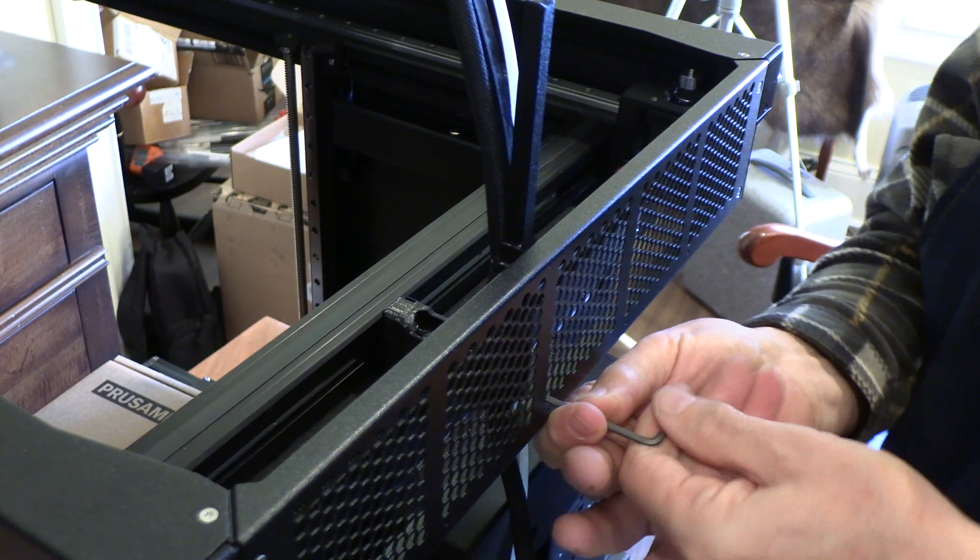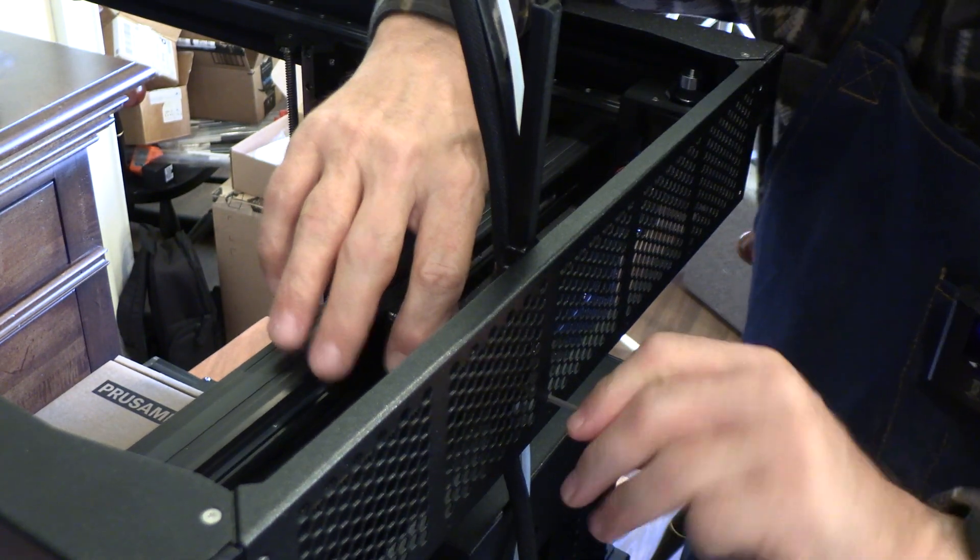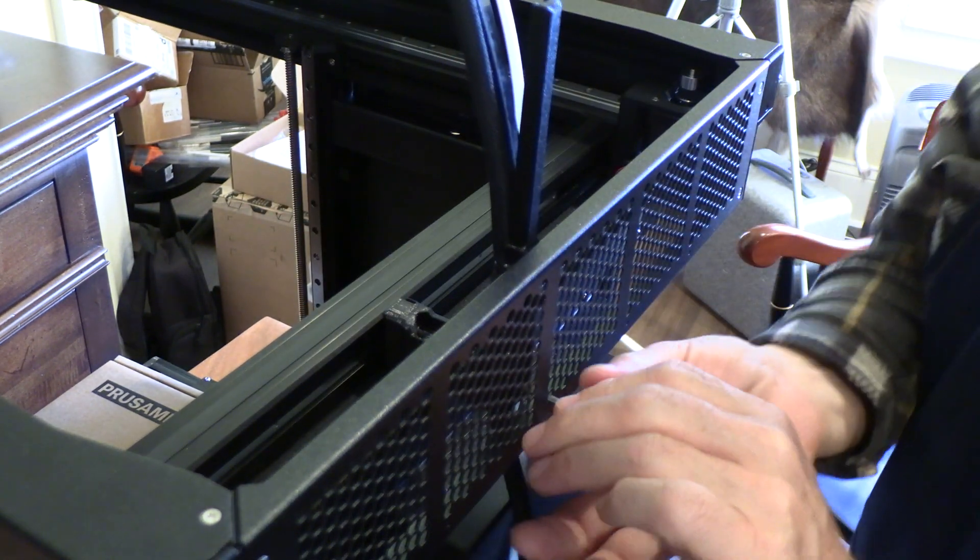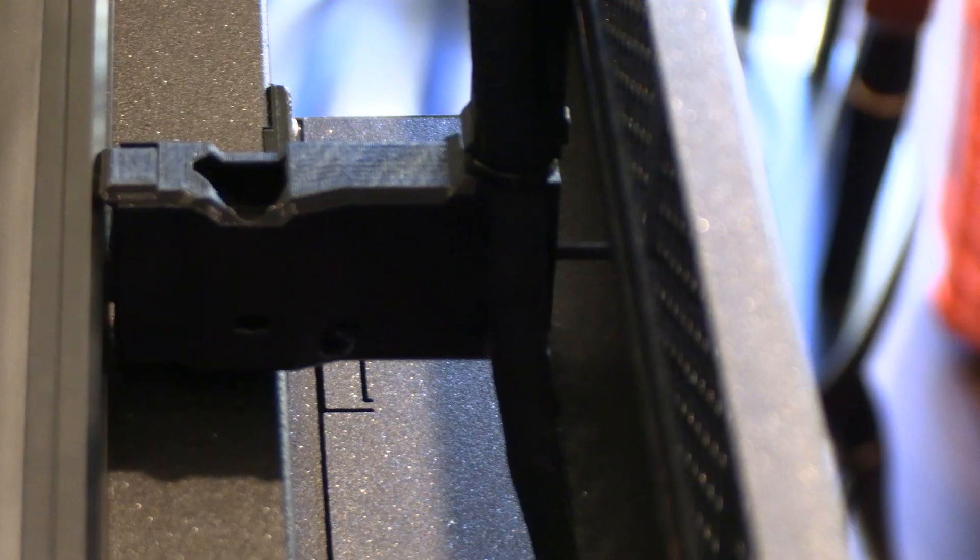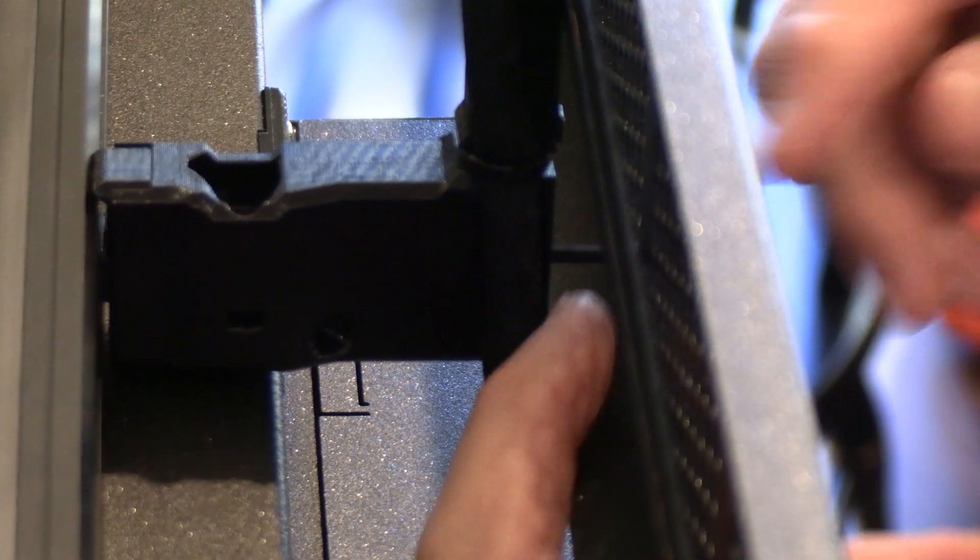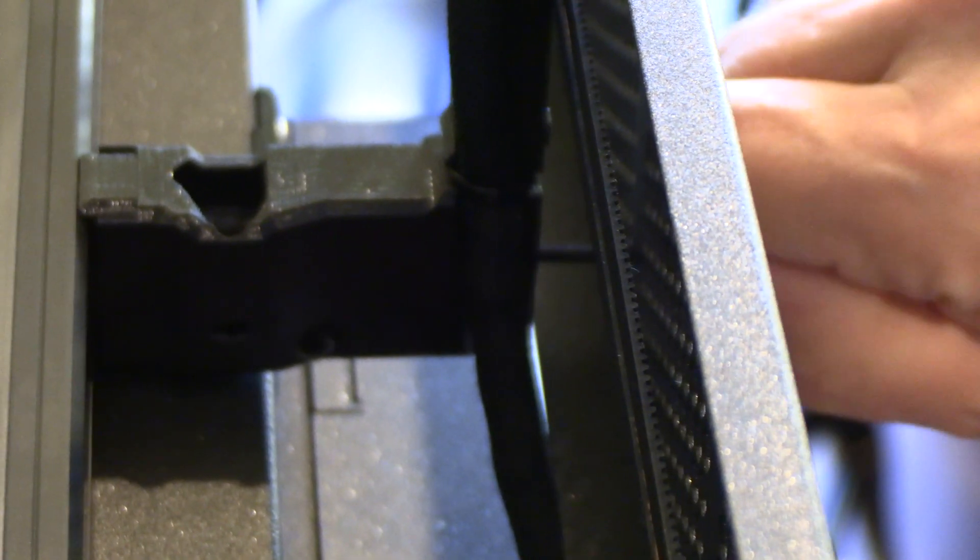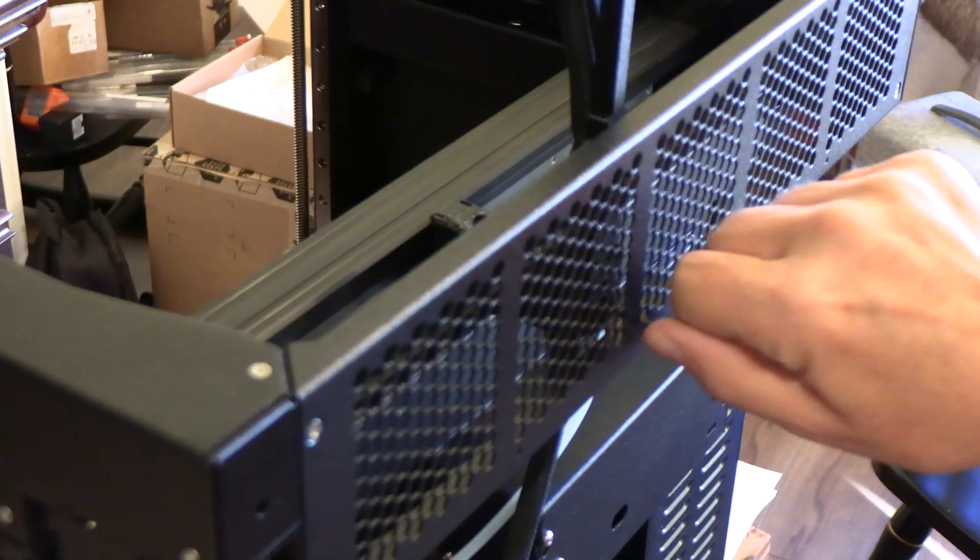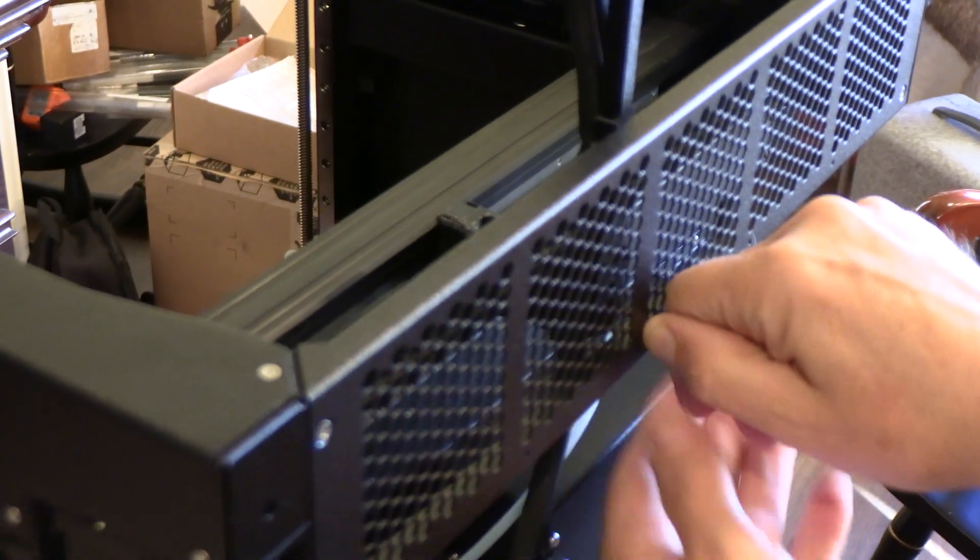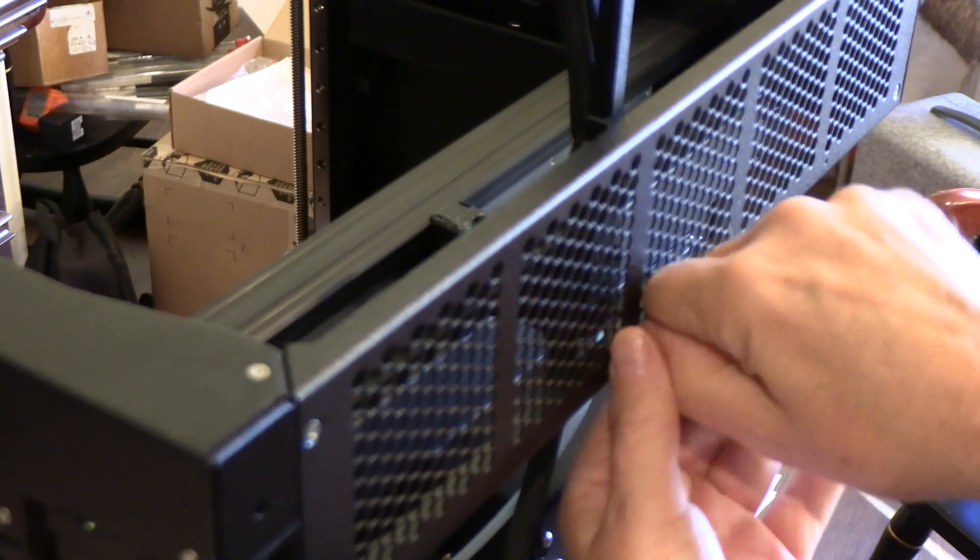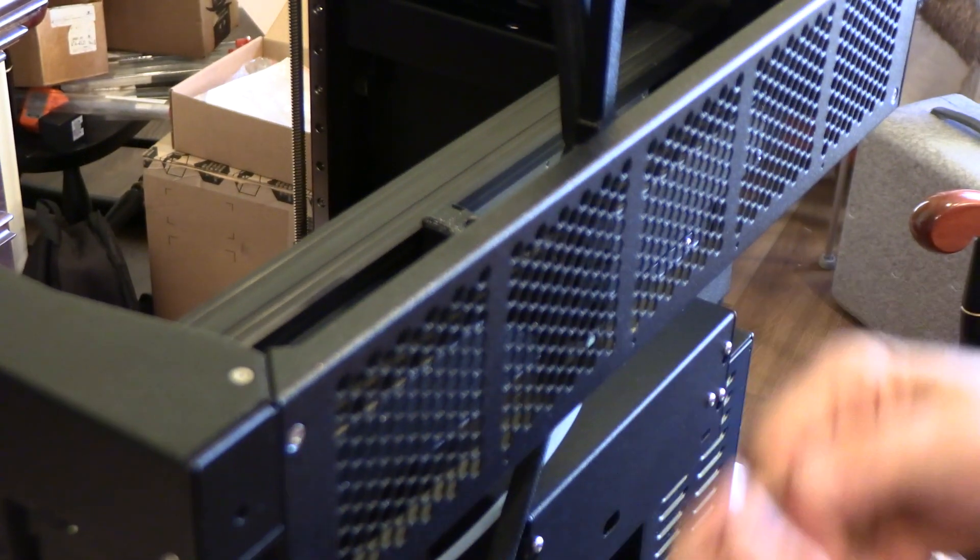This Allen wrench, 2.5 millimeter, will work. I've got the 2.5 millimeter hex going through the back of the frame into that screw. It's a friction tight and it's got to be really tight. I'm tightening it strongly here, very strongly because it's a friction fit.